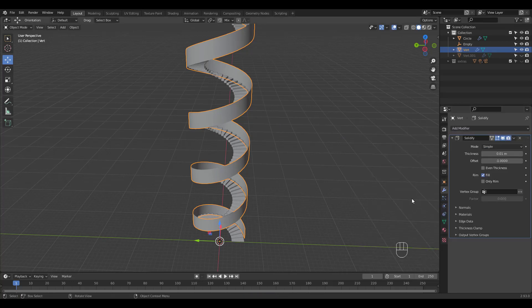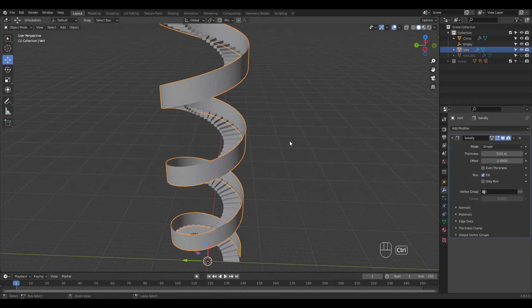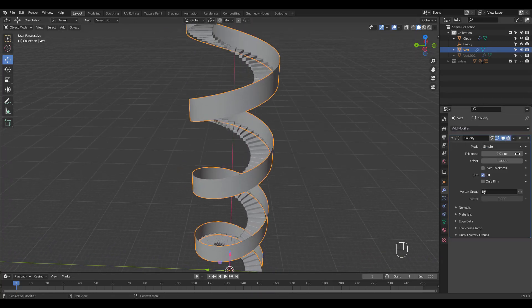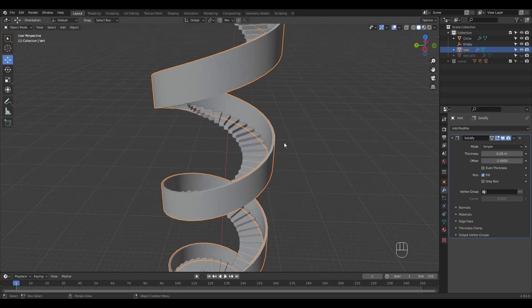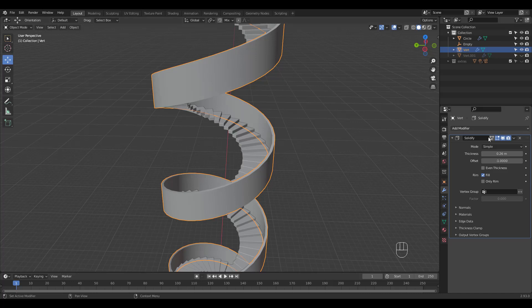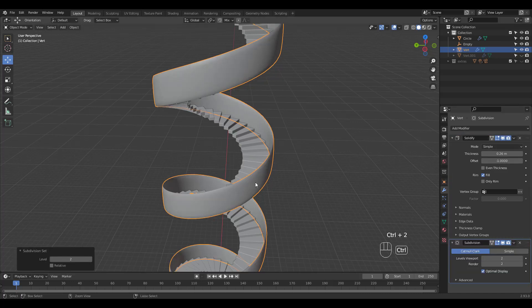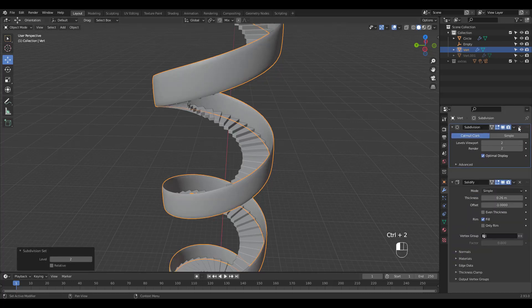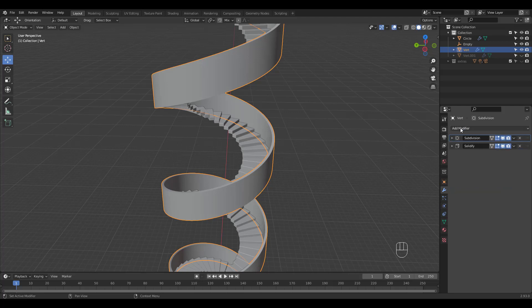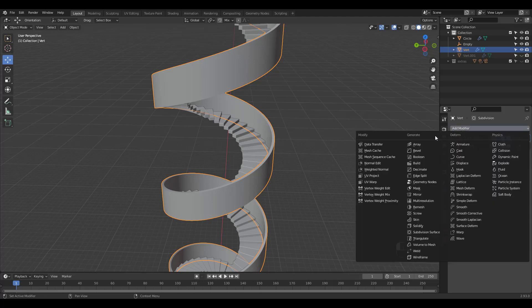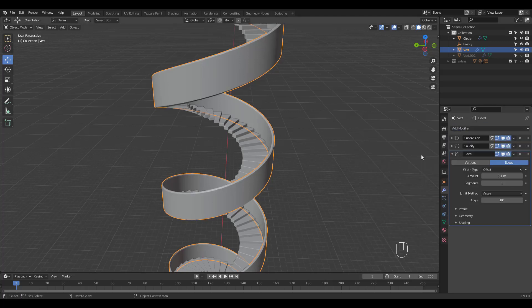Add a solidify modifier and adjust the value. Press Ctrl 2 for a subsurf and move it up the modifier stack. Add a bevel modifier next.